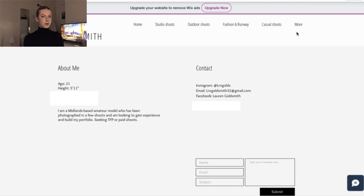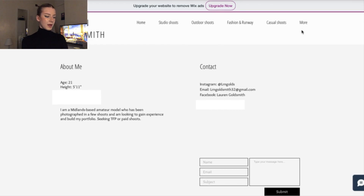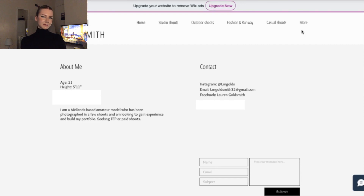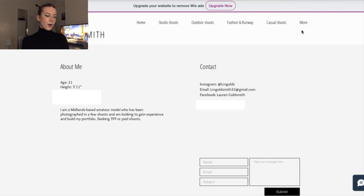Now we've got the About Me section, which is one of the most important sections — it gives people the information and a way to contact you. I put my age and all of that. Make sure you know your measurements because people might ask for them, so get a tape measure or have someone measure you. I put where I'm based, my skill level — although I need to change that because I read that 'amateur' implies bad, when I thought it just meant beginner.